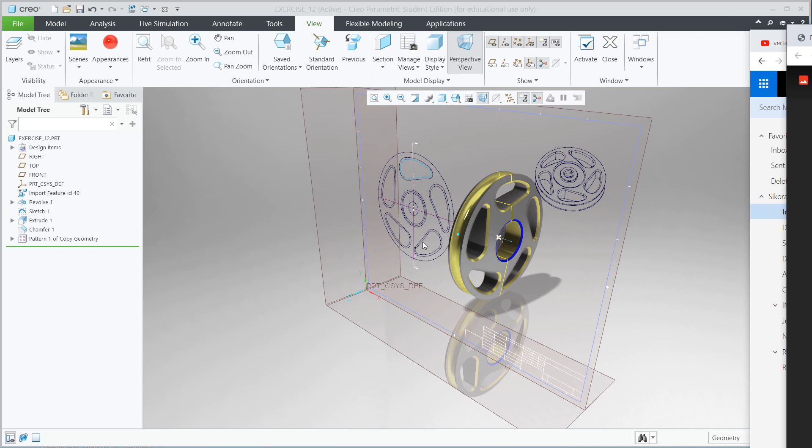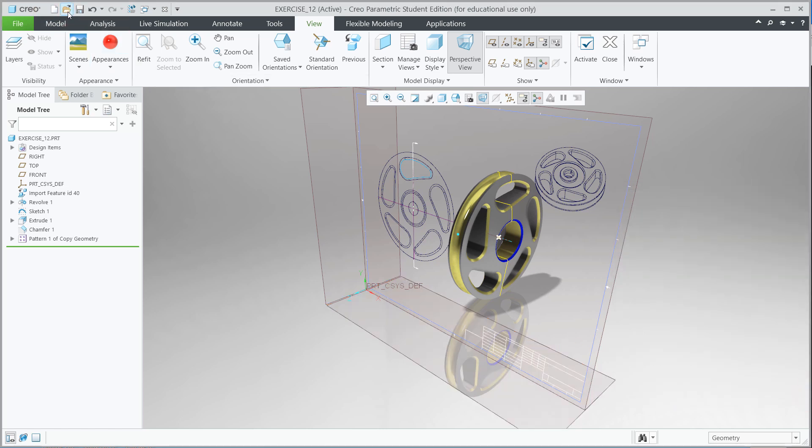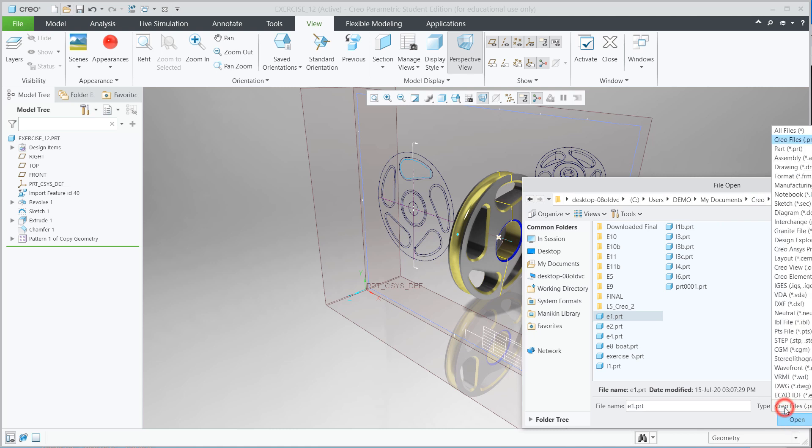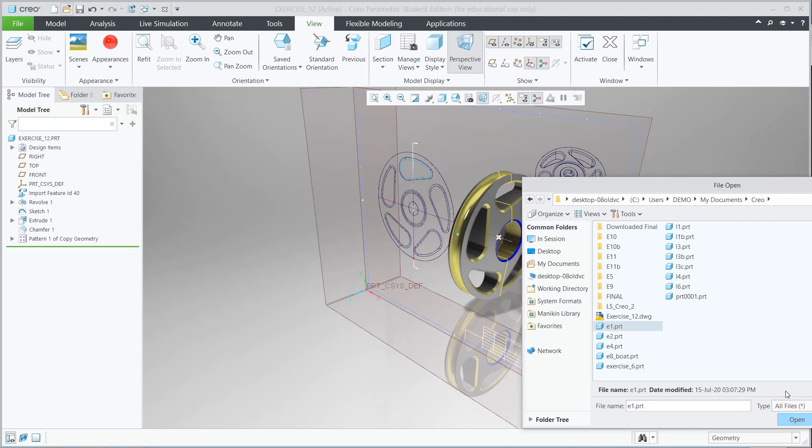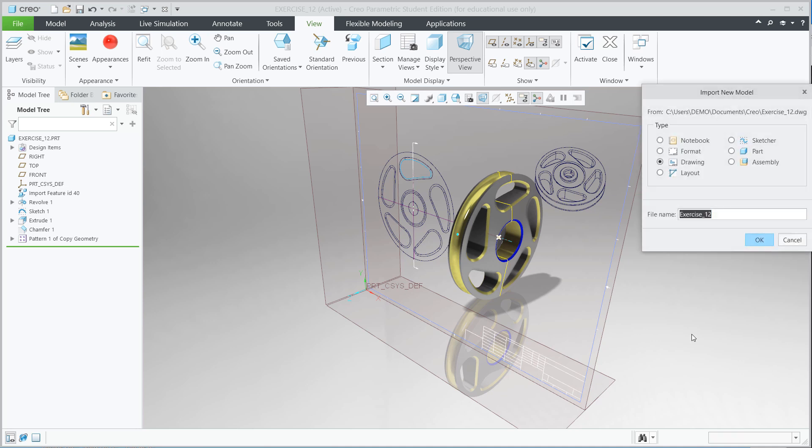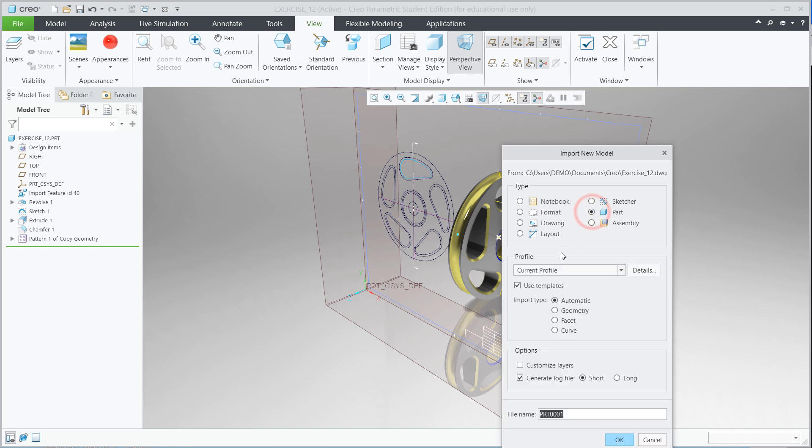I'm going to go ahead and begin. I'm going to go to Open, and I already have it in a Creo folder that I created. Over here on Types of Creo Files, select All Files on the filter, and you should be able to see Exercise 12 DWG. Select Import. Now Import New Model Information should appear. You don't want an assembly, you want a part file.